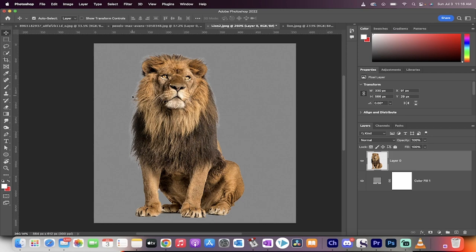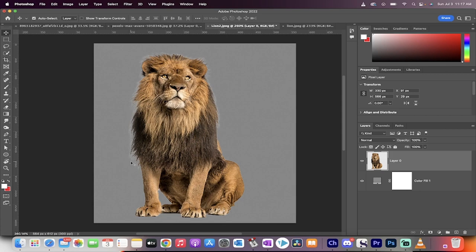You get this a lot when you remove subjects from images that have a white background, or very commonly if you're pulling out an image or a logo that's against a white background and you get this white edge around the extraction.